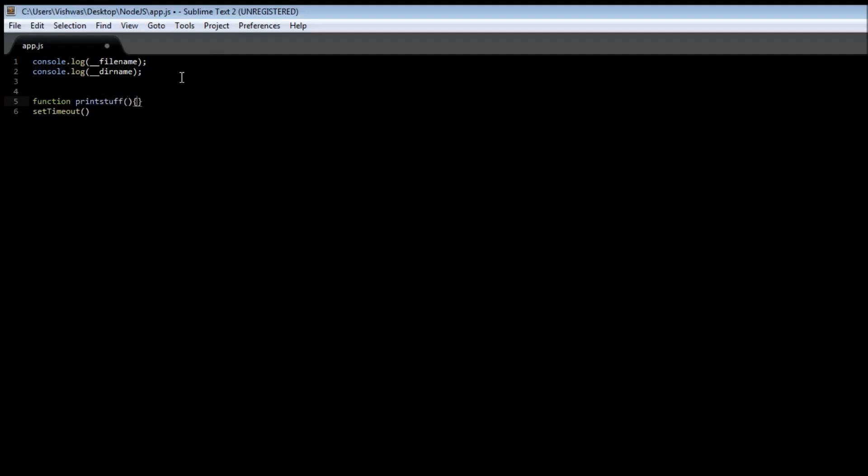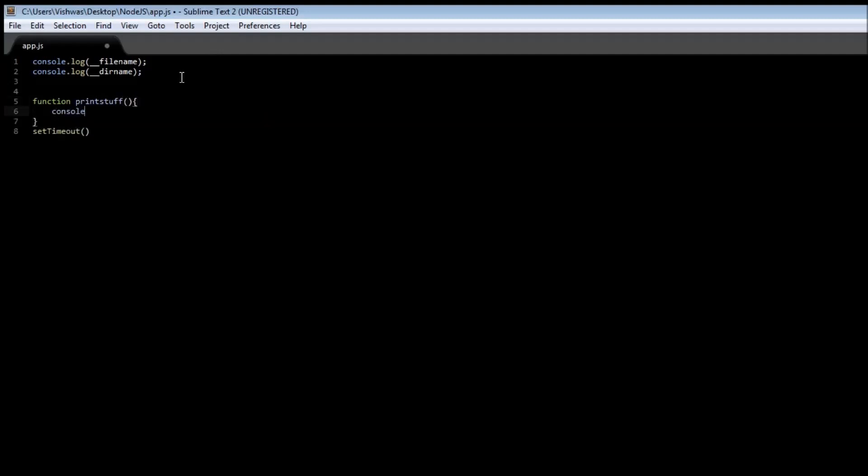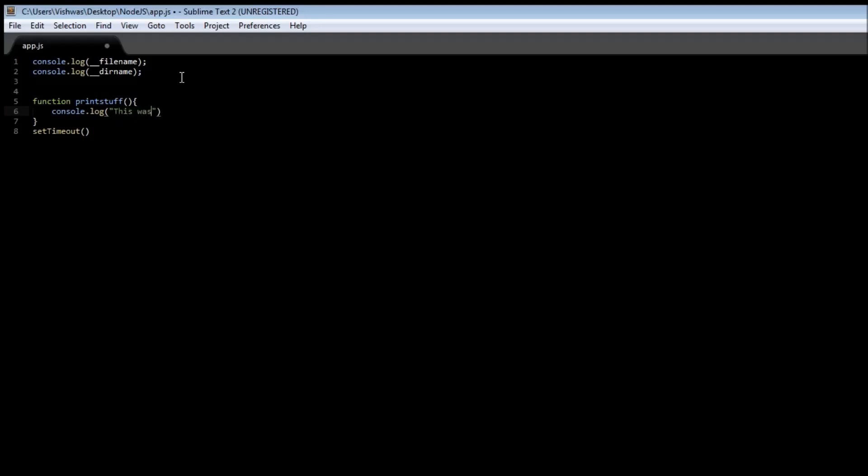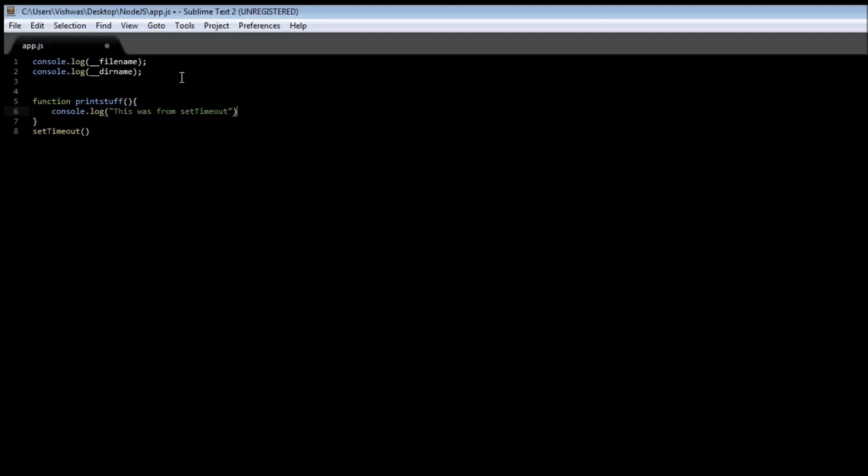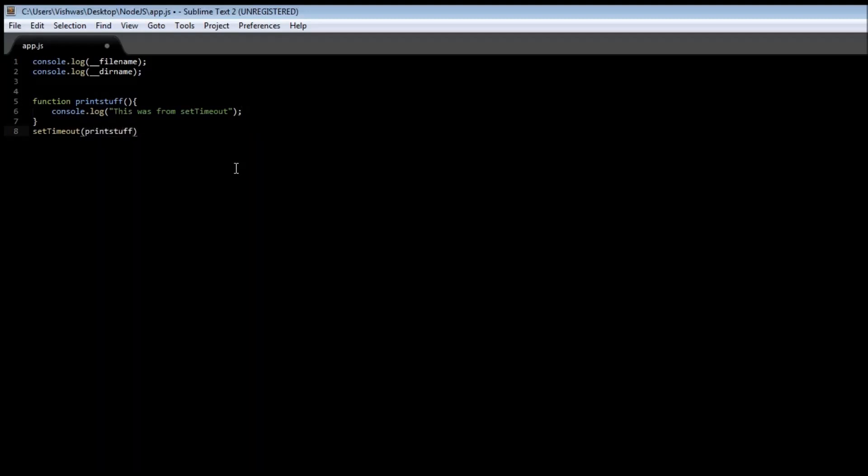And let's say it just prints in a console, "This was from setTimeout." And in a setTimeout function, our first parameter is going to be a function, so printStuff, and the second parameter is going to represent time in milliseconds. So if I say 5000, it means 5000 milliseconds or five seconds, and setTimeout is going to call this function printStuff after five seconds.